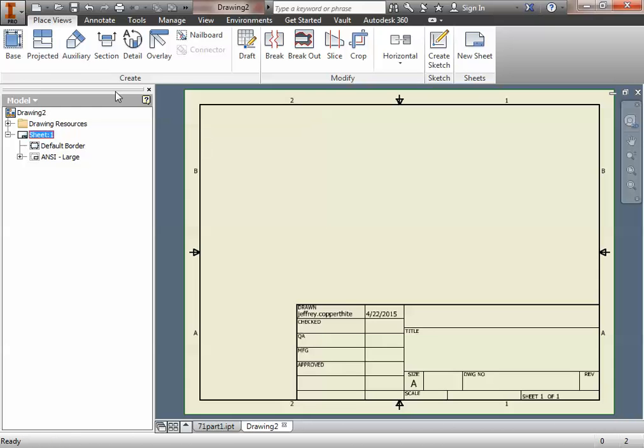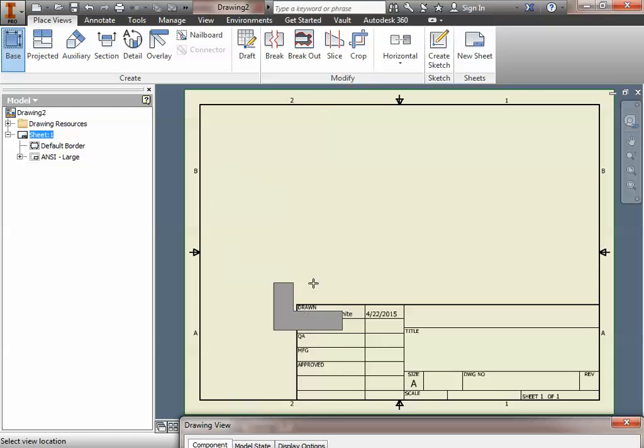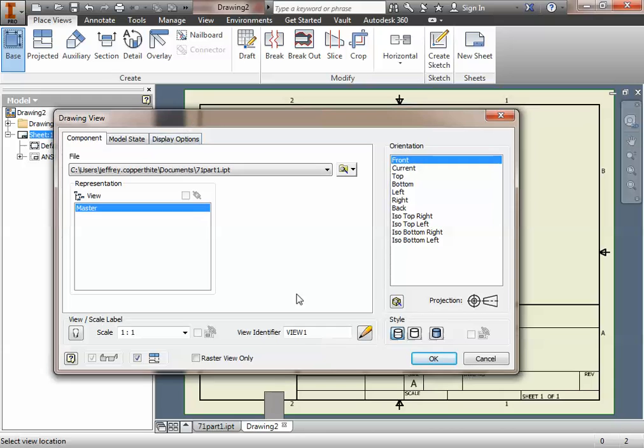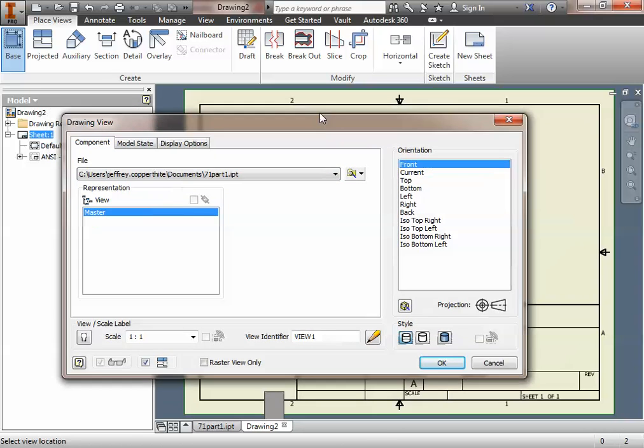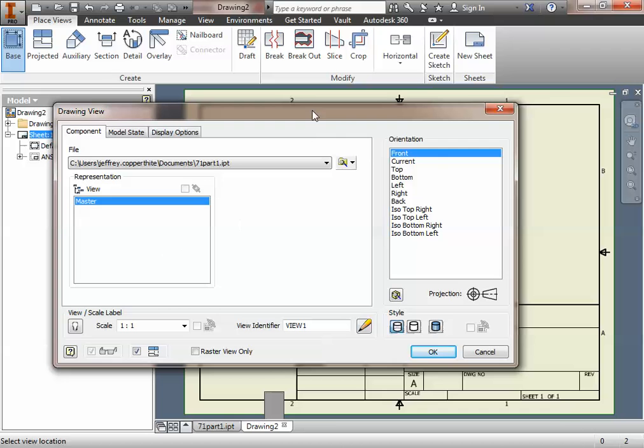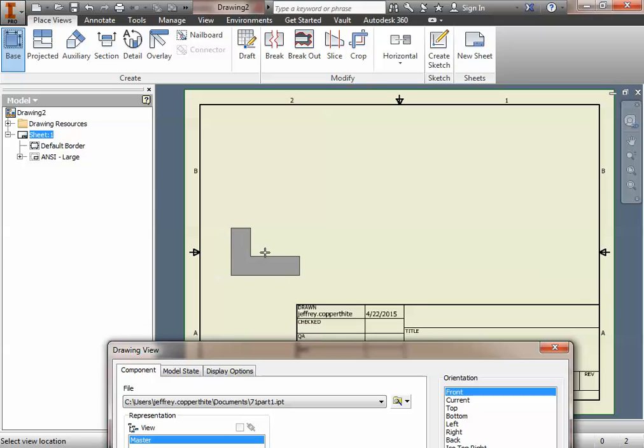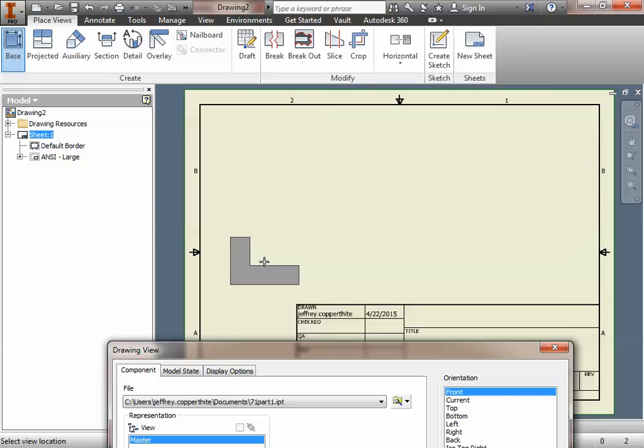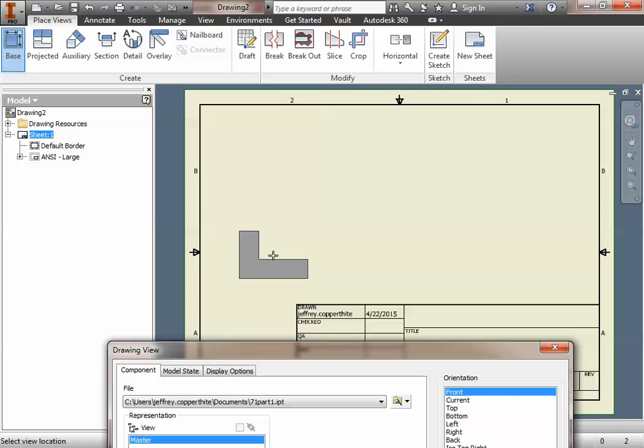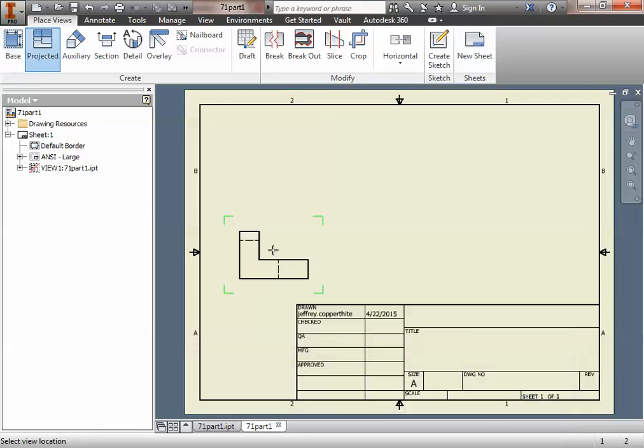So with that changed, we can now place a base view. Now, if you have the part open, it'll automatically fill this field, but if you don't have it open, you'll have to browse for it. So the easiest way to do this is to make sure that the view you have as your front view is what you actually want as your front view. Most of you will probably choose this, but other orientations are okay.